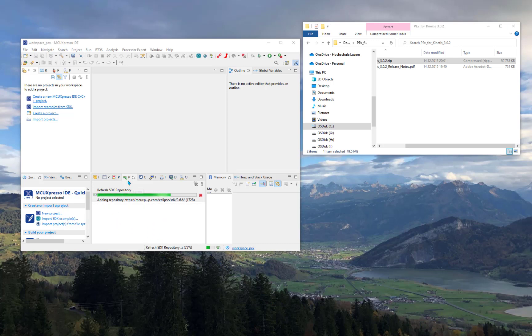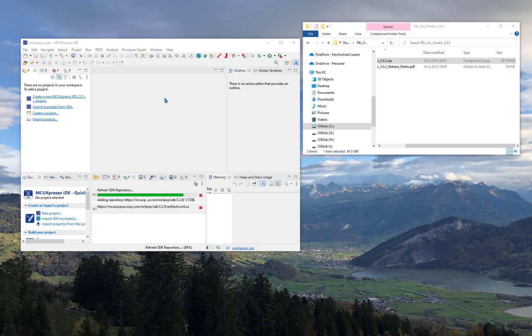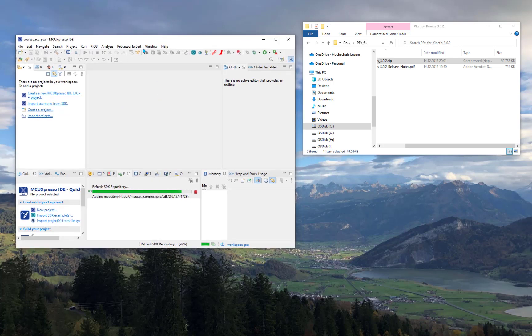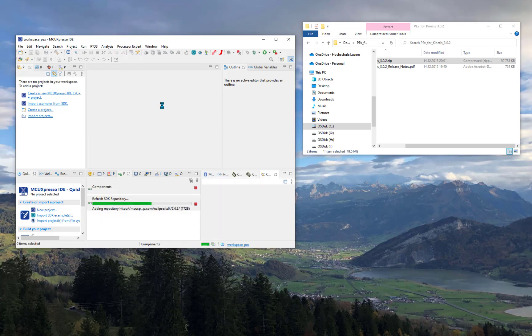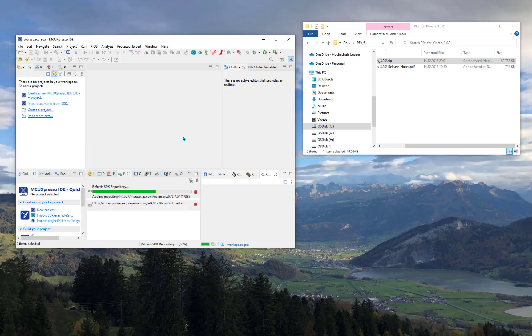From here you can say Show Views, Processor Expert. It already shows the Processor Expert view, then it opens the associated views. But because I don't have a project, they don't show much useful content yet.